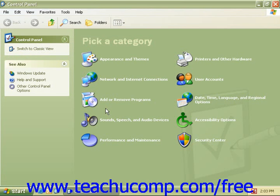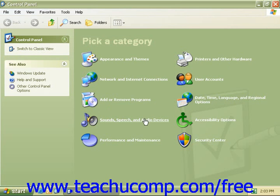Some of these tools will help you adjust settings and make your computer more fun to use. For example, under Printer and Other Hardware, you can change your standard mouse pointers with animated icons to move on your screen. Or, under Sound, Speech, and Audio Devices, you can replace standard system sounds with sounds that you choose.